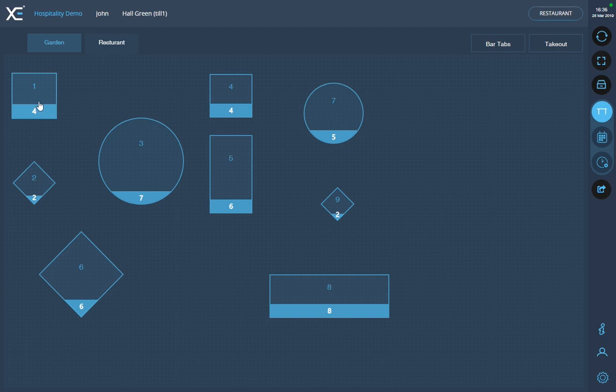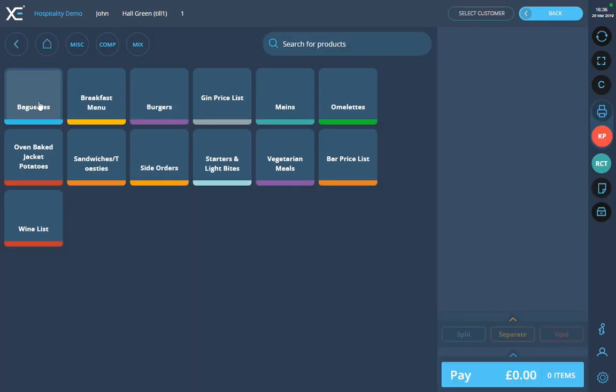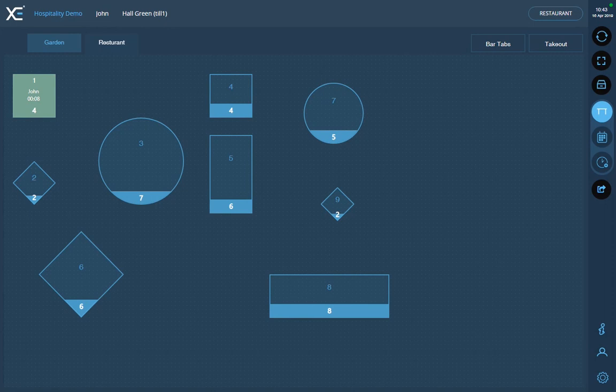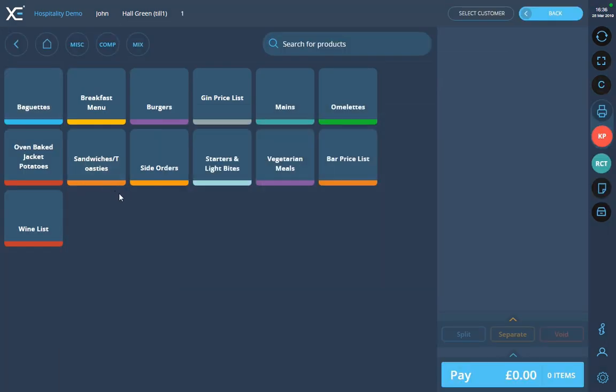Select the table that you want to use. This will then mark the table as being in use along with the staff member and time since it was opened.